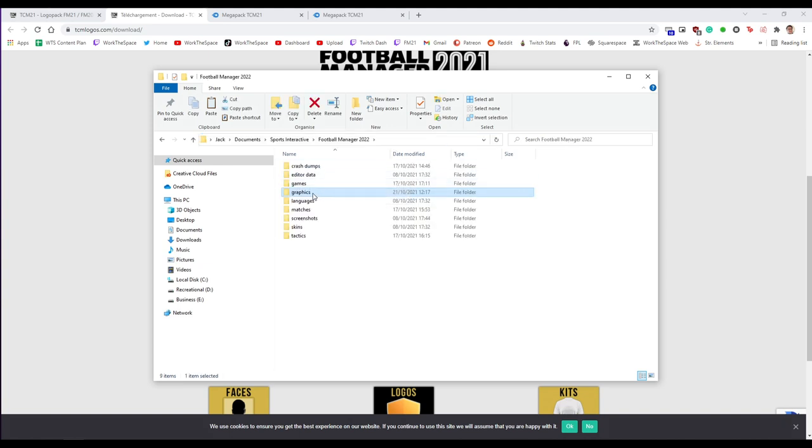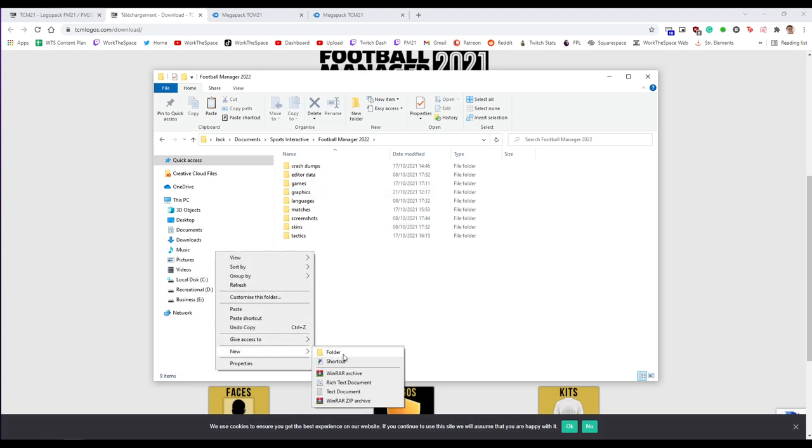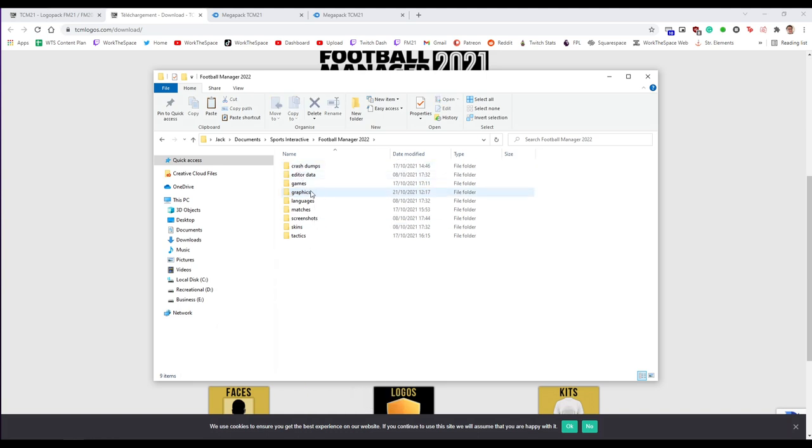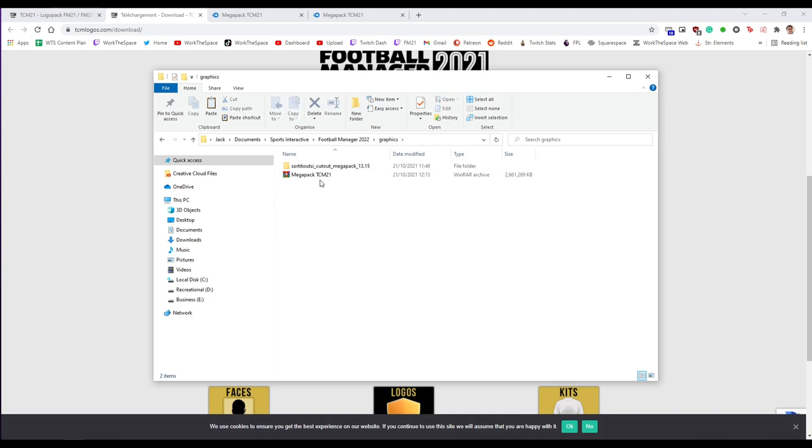If you don't have a graphics folder you just need to create a new folder and then once you've got a graphics folder you're going to want to paste in the zip file which I'm going to assume you're doing now.